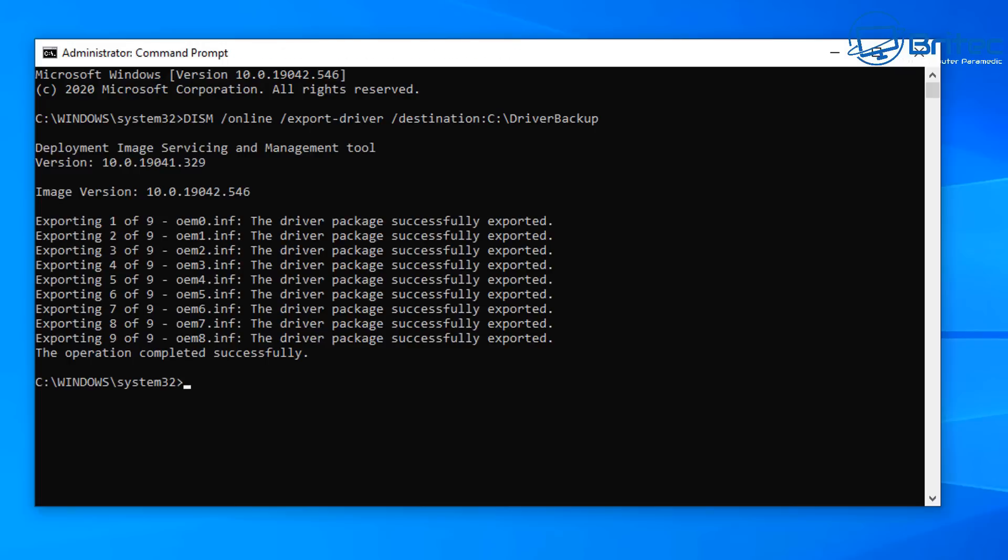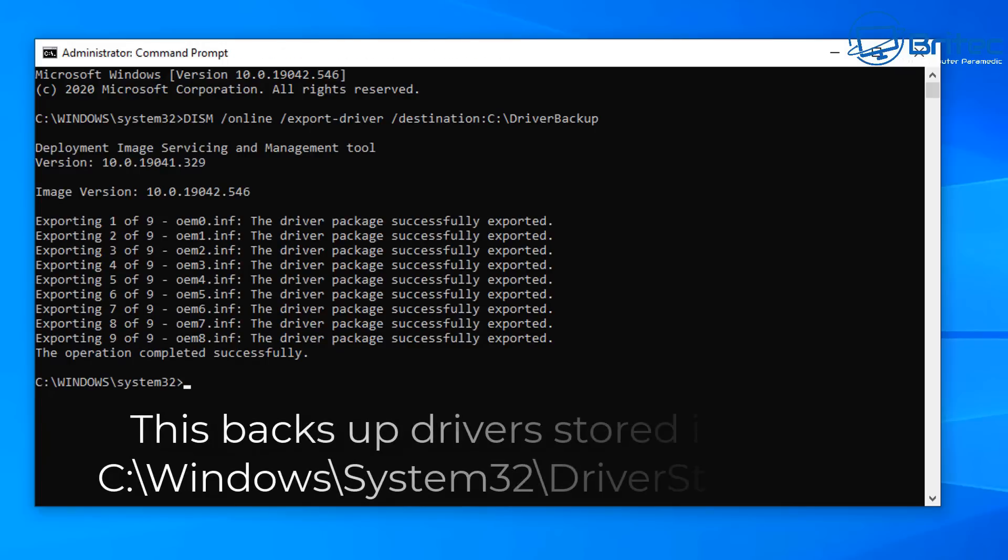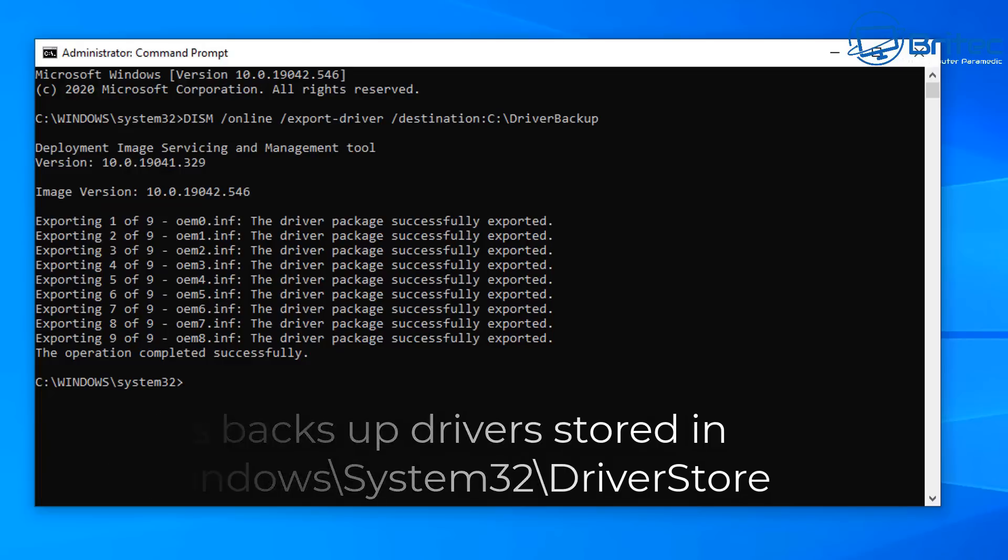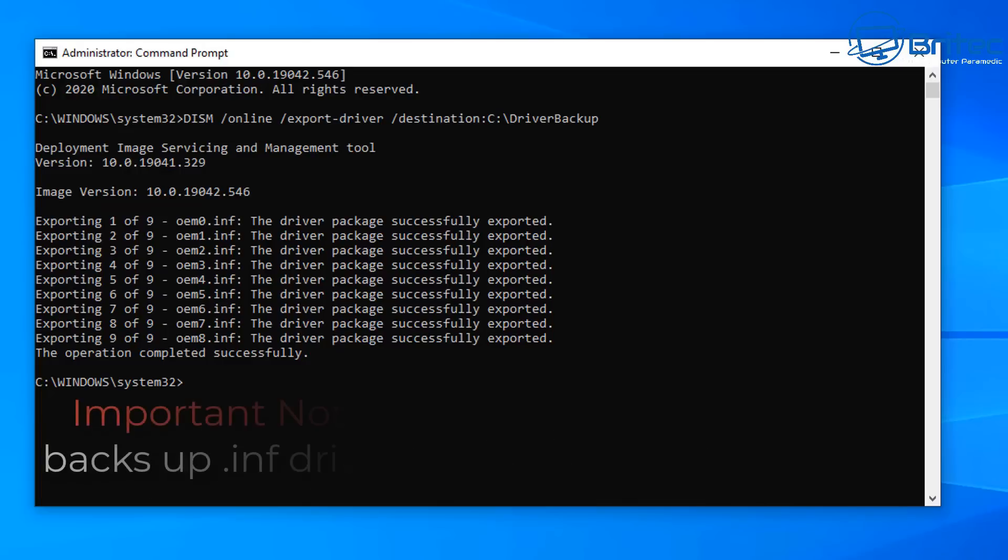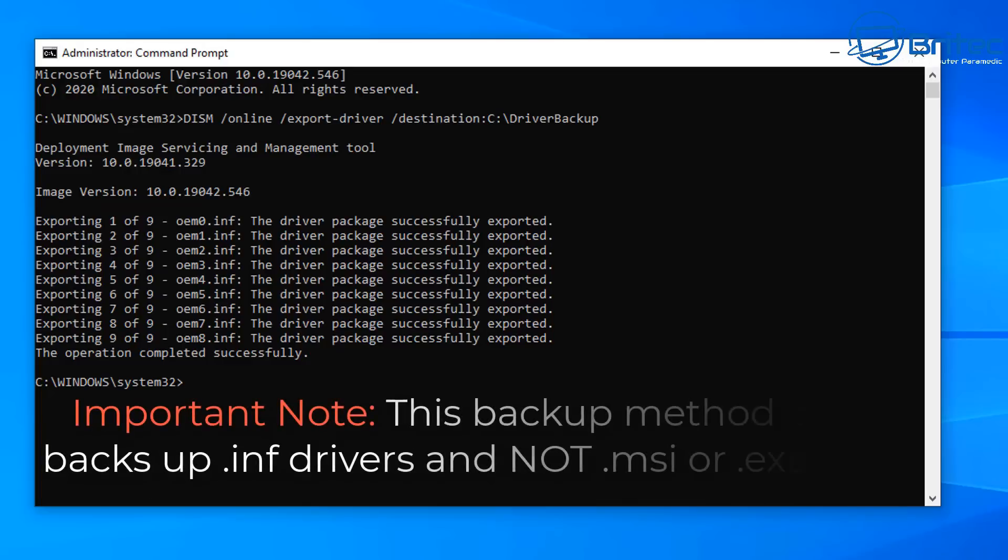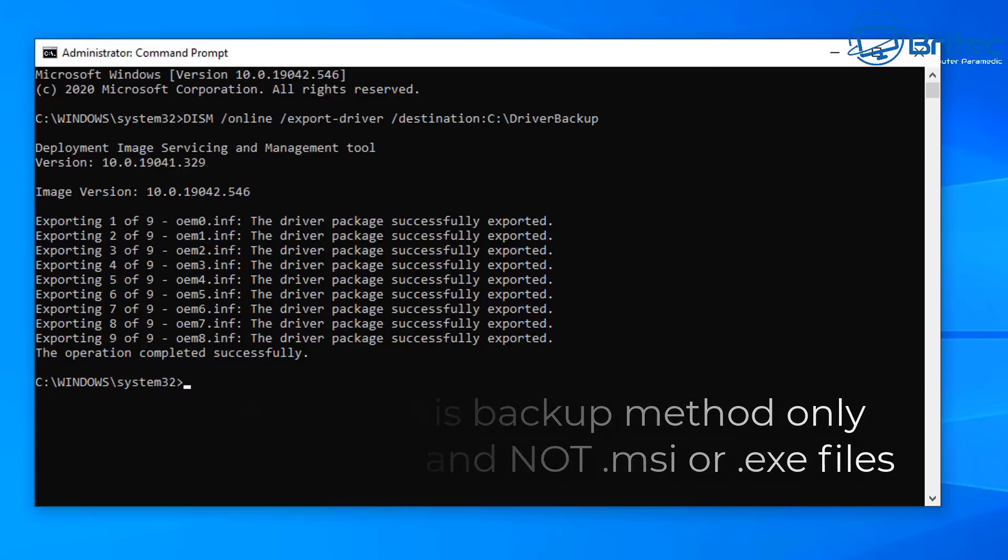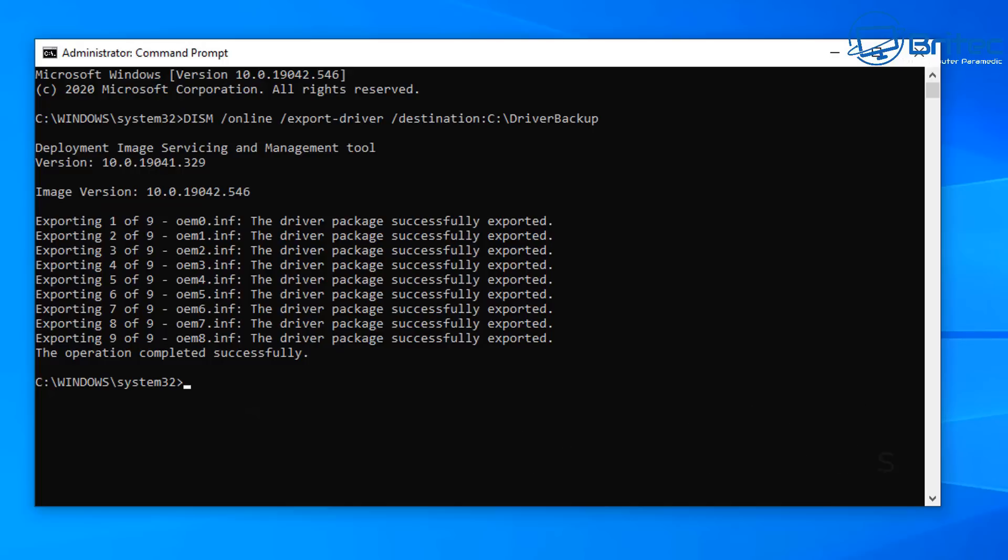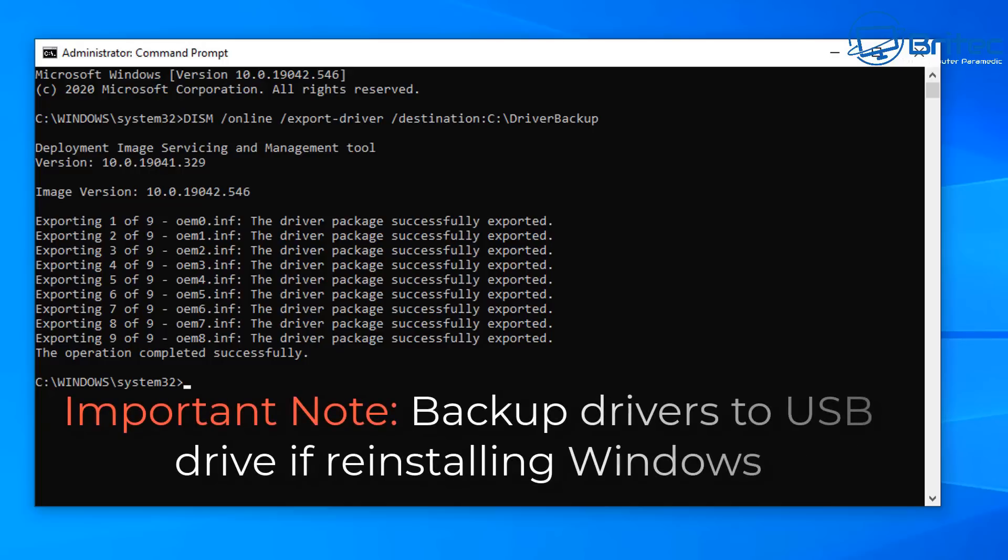This will start to back up all of the drivers as you can see here. Now this backs up drivers stored in the Windows System32 driver store folder. Also it's important to note that this backup method only backs up the .inf drivers and not the .msi or .exe files. If you want to back those up you have to back them up a different way.